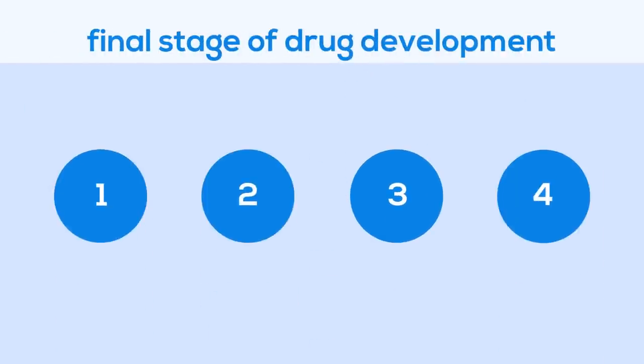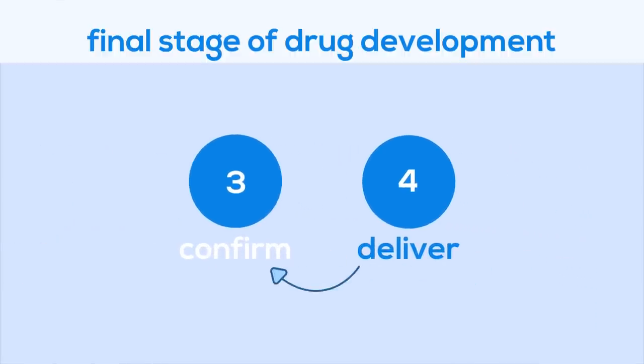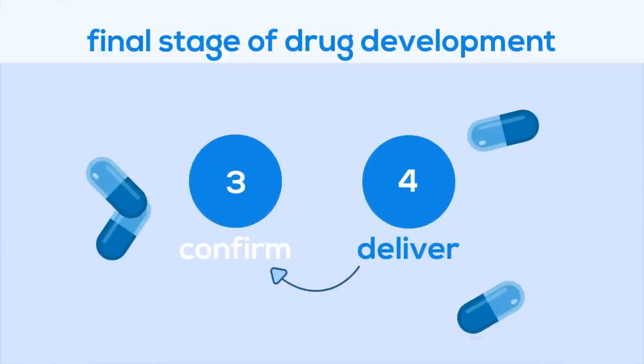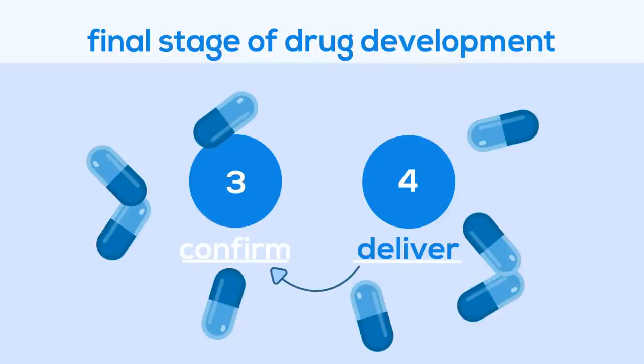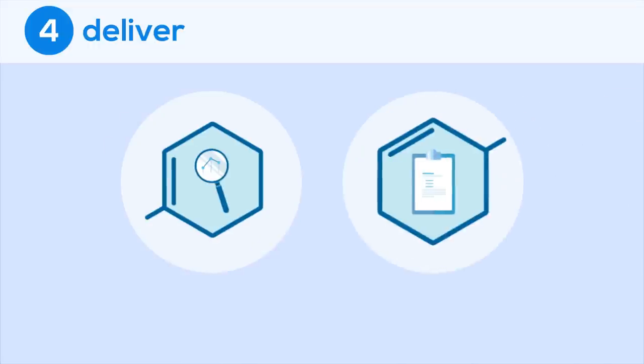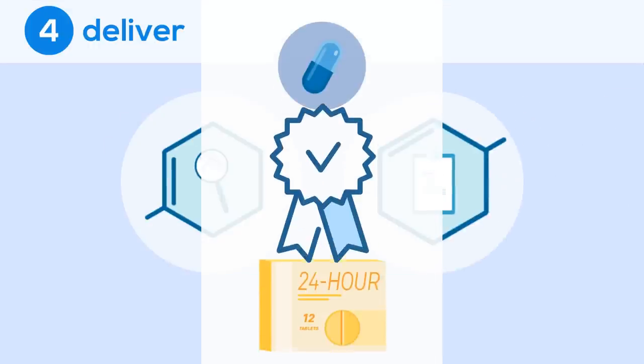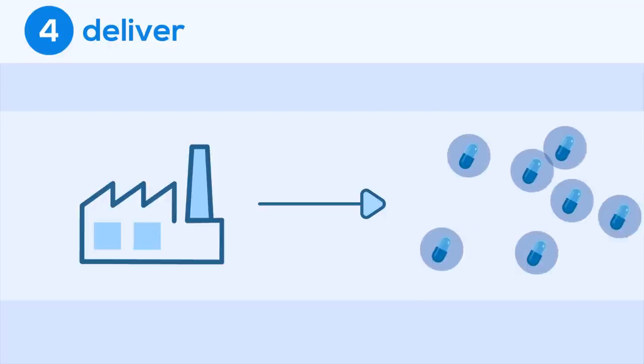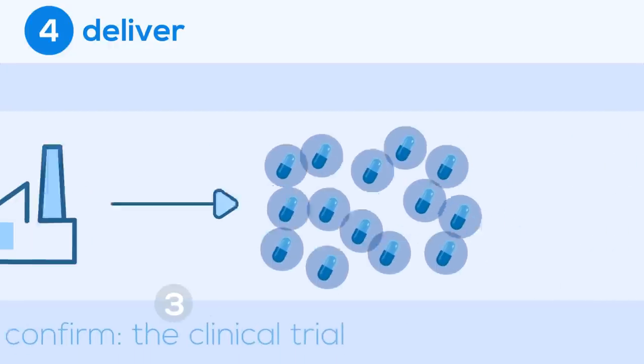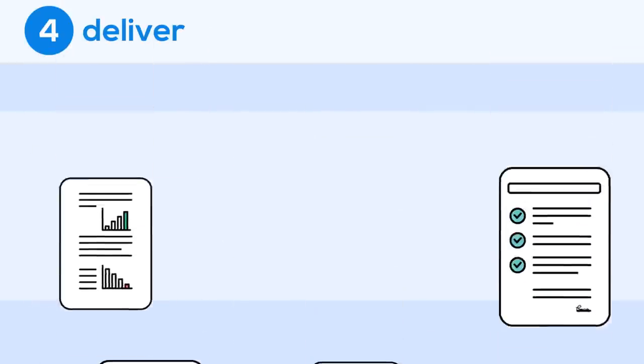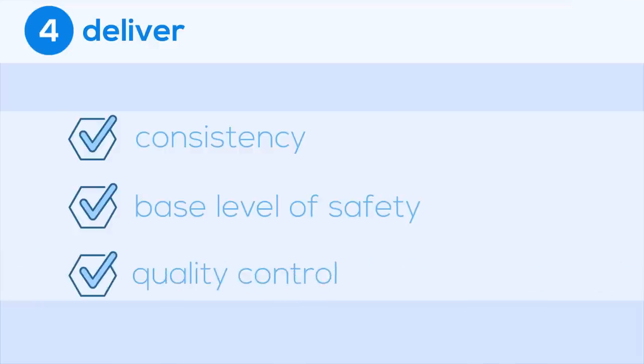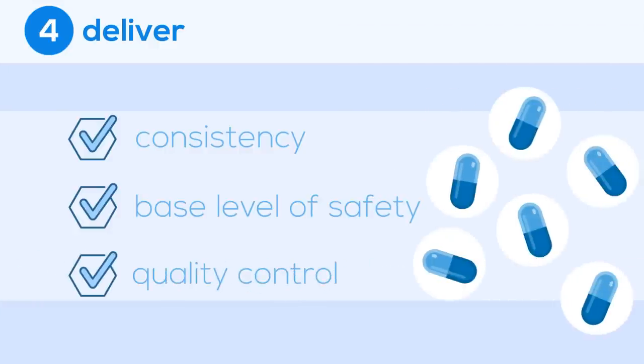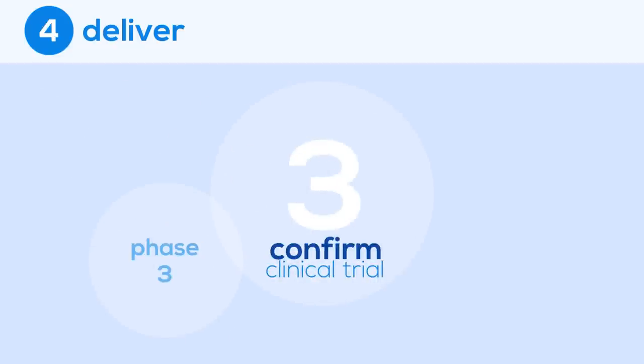The final stage of the drug development process is deliver. We'll have to take a bit of a step back to explain how researchers manufacture their successful drug for both market and for the last two phases of the clinical trial to take place. In the deliver stage, successful results and the supporting data are crucial in whether the drug will be approved to go to market or not. To avoid skewed data and harming patients, manufacturers must give the exact same drug to every participant in a clinical trial. To ensure the drug is the same, manufacturers abide by mandatory precautions set by the government to ensure consistency, a base level of safety, and provide a framework for quality control when drugs are being mass manufactured.